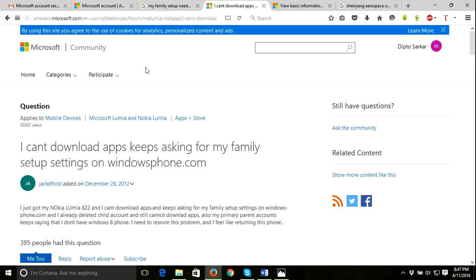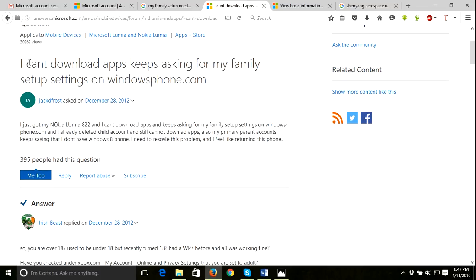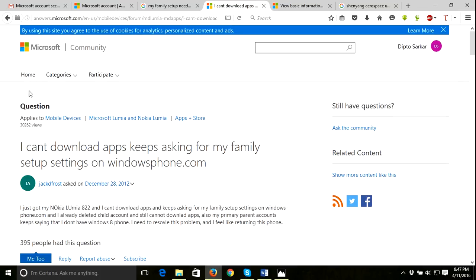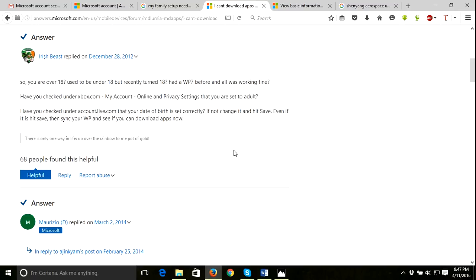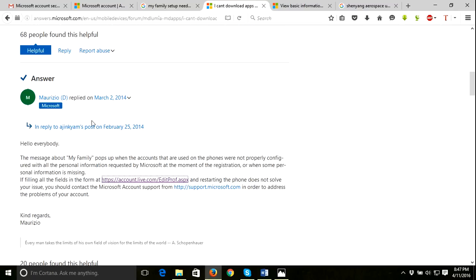There's someone asking here: 'I can't download apps, keeps asking for my family setup settings on windowsphone.com.' There's a good answer. Just go to this link - I'll provide it in my YouTube video description.